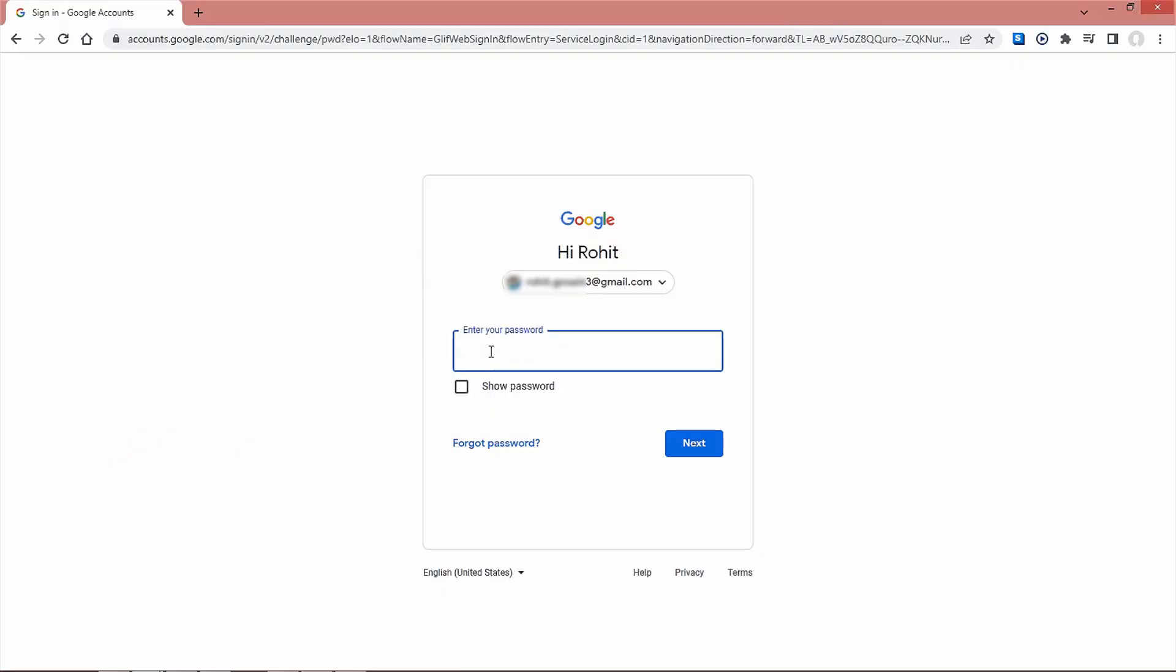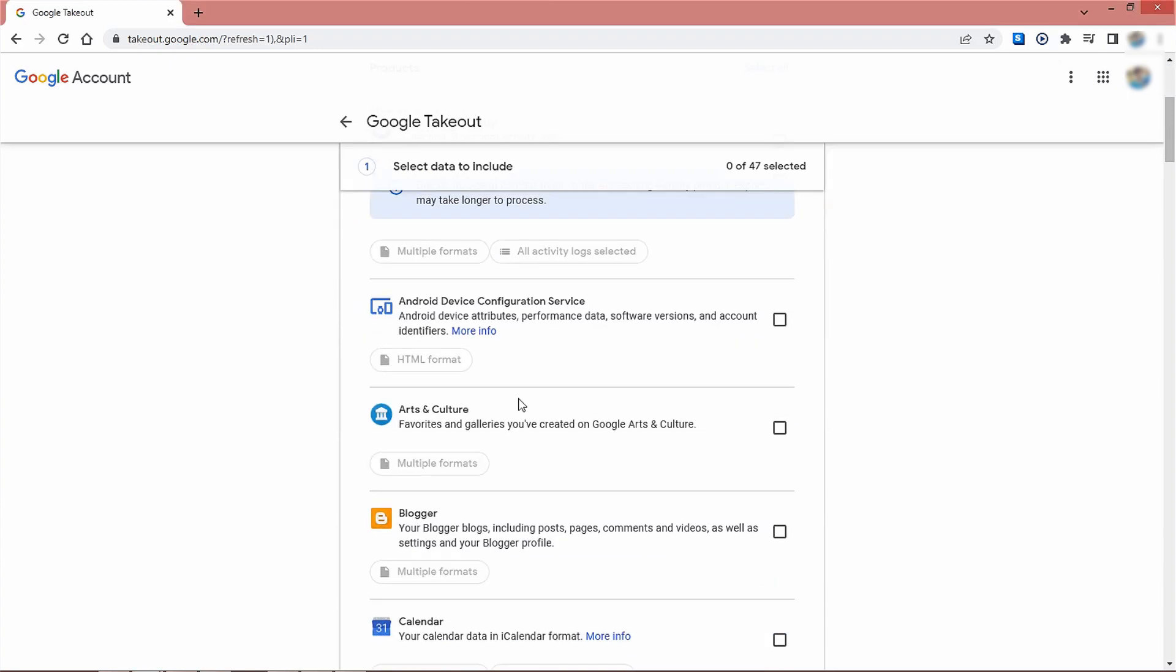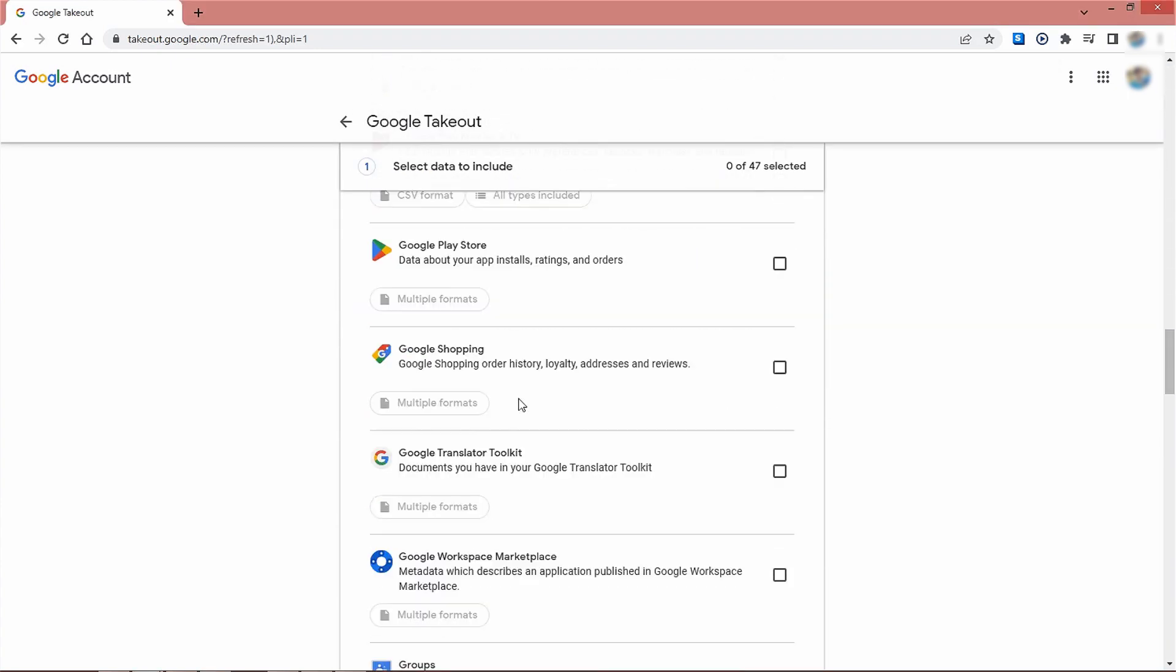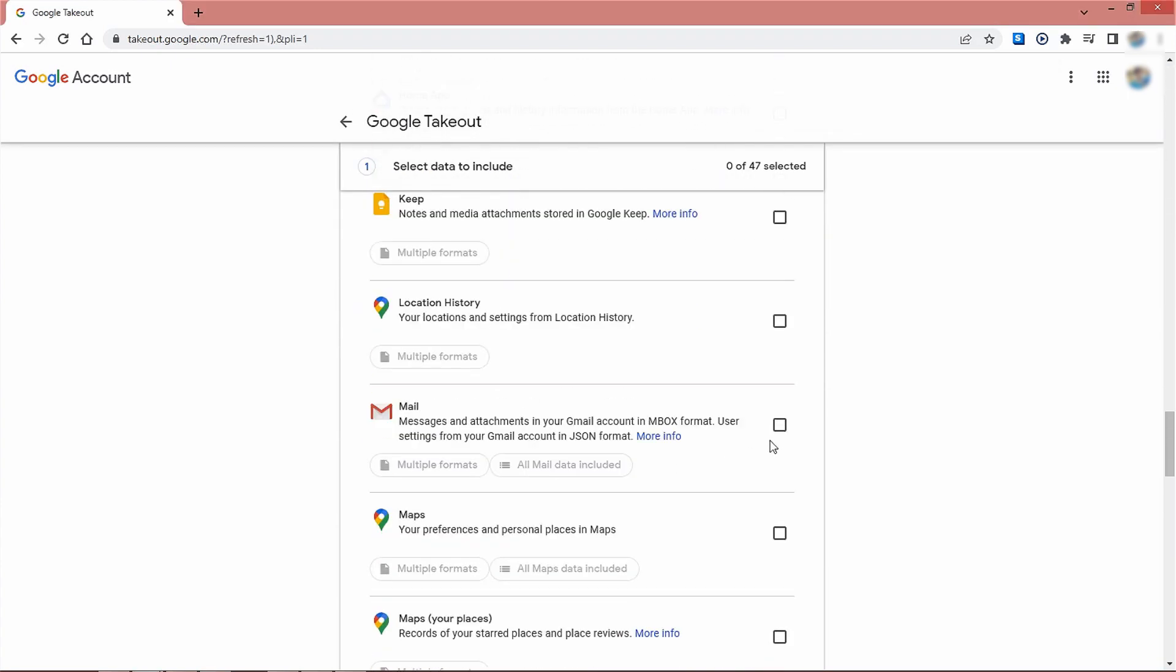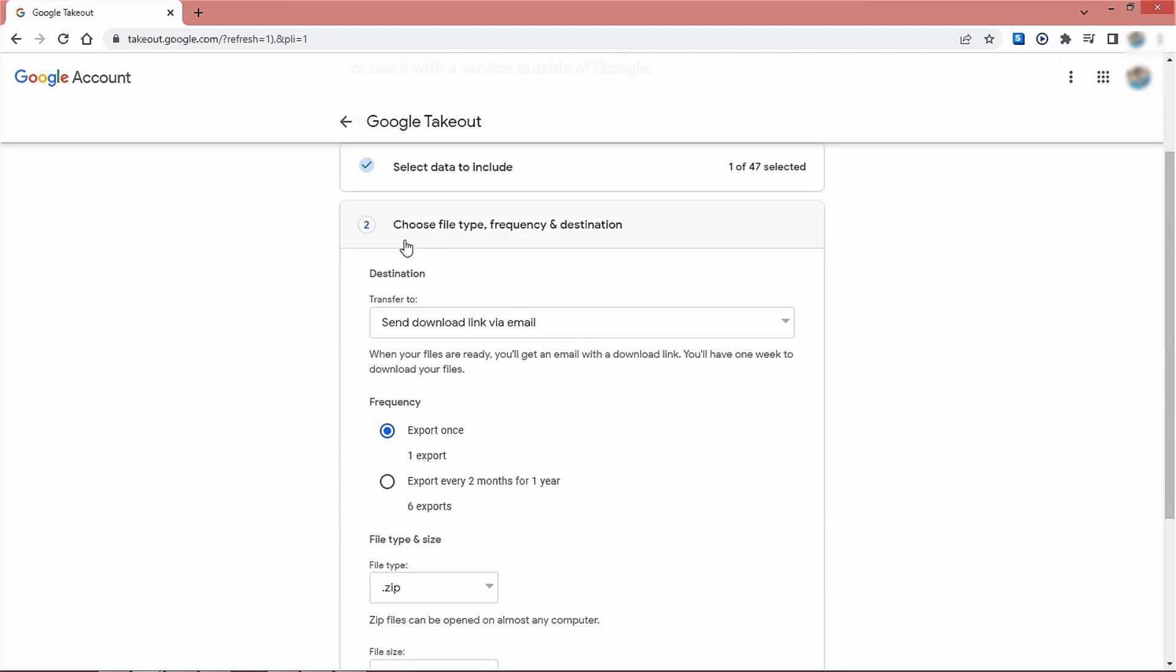To start the backup process of Google mail to MBOX file using Google Takeout, we need to sign into Google Takeout. Now we choose to deselect all, then again select the mail option and move to the next step. Here we will select the delivery method and the frequency of the backup.